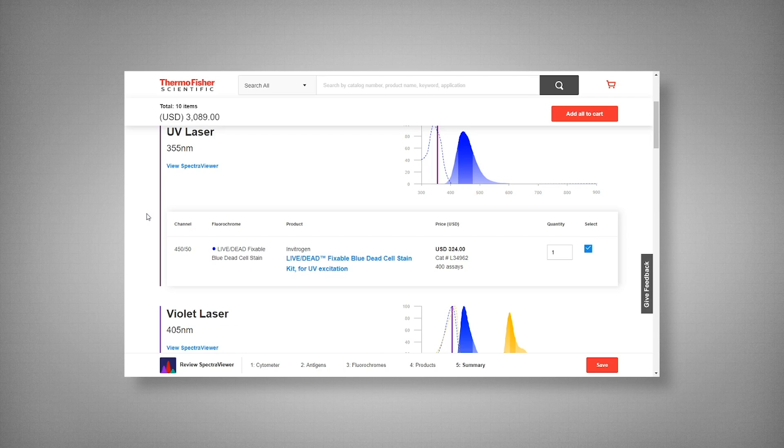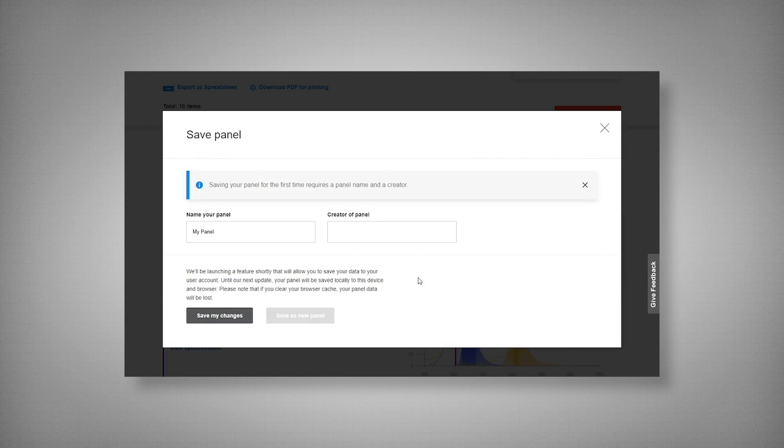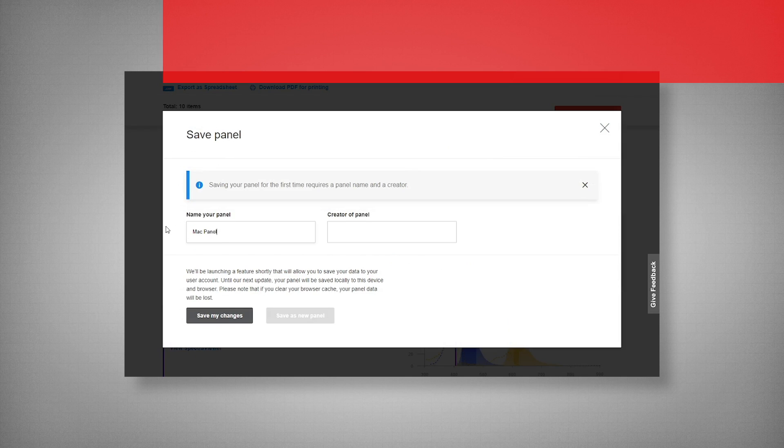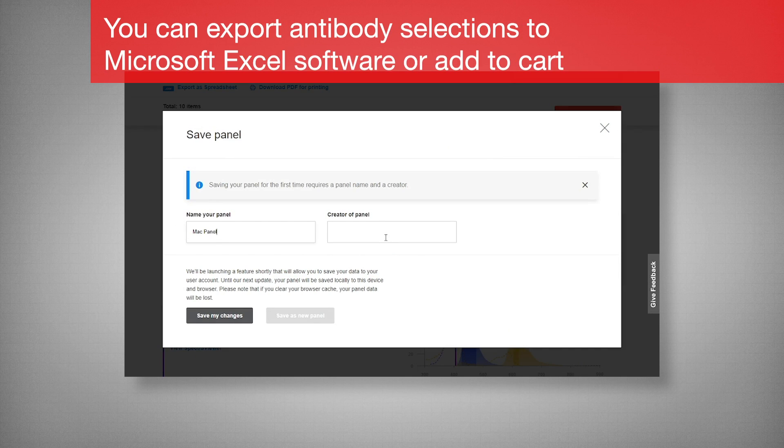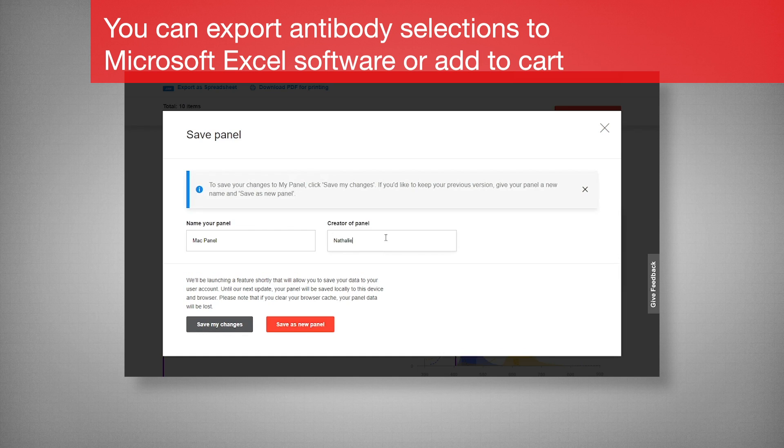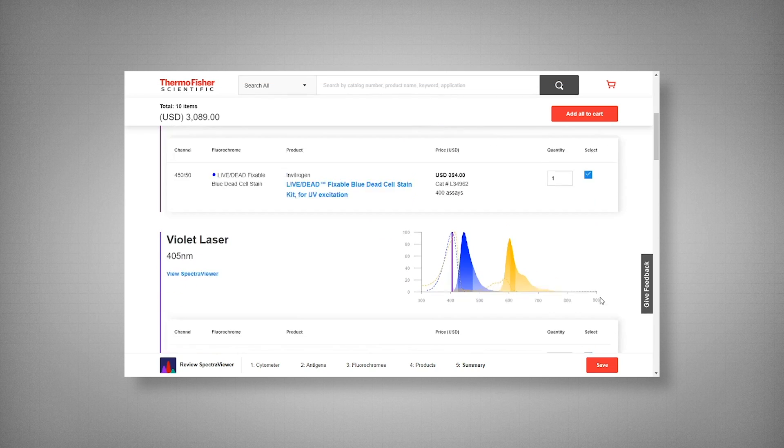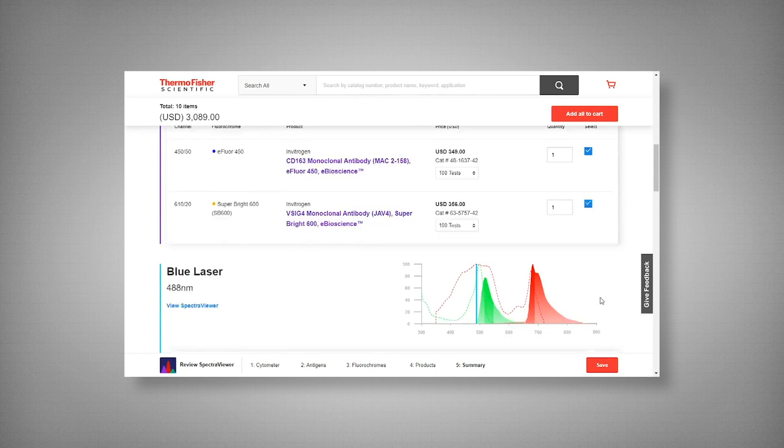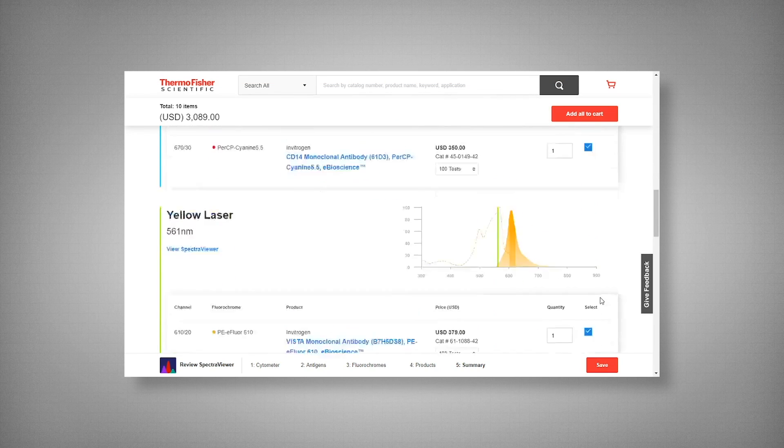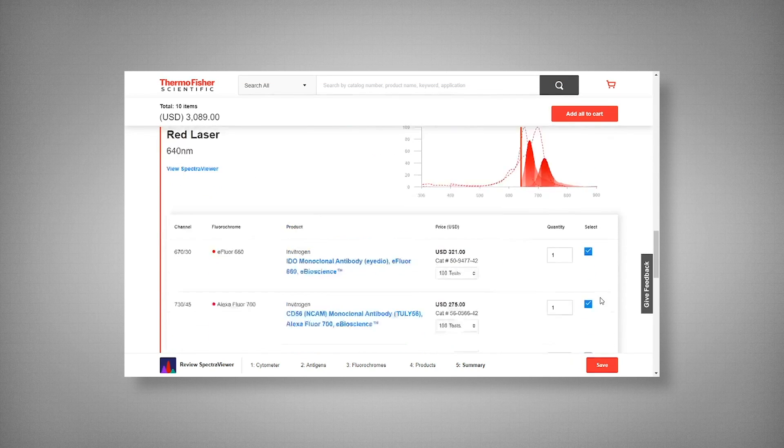So here, you can save your panel. I'm going to call it my Mac panel. And creator. Simply save and you can go back to it. And with this we are now ready to, we're one step closer to beginning our experiment.